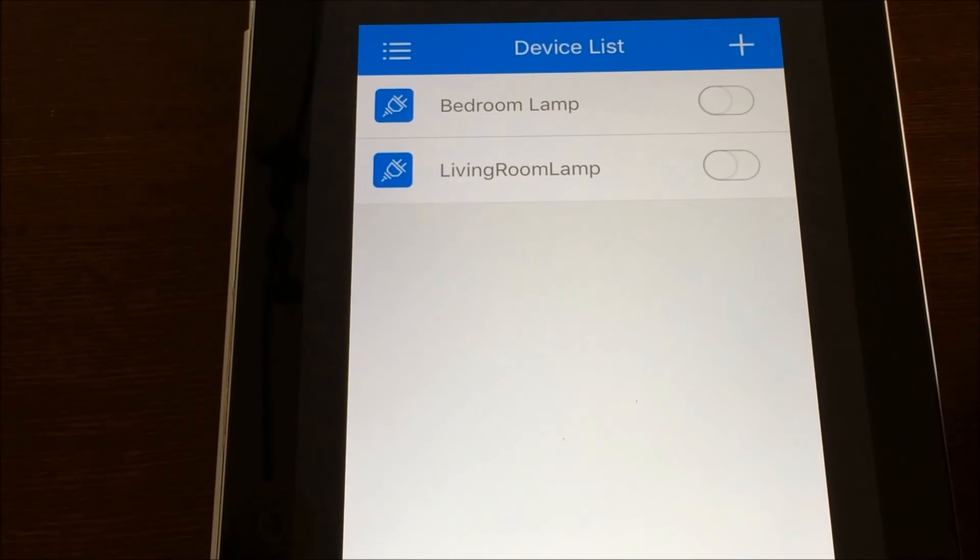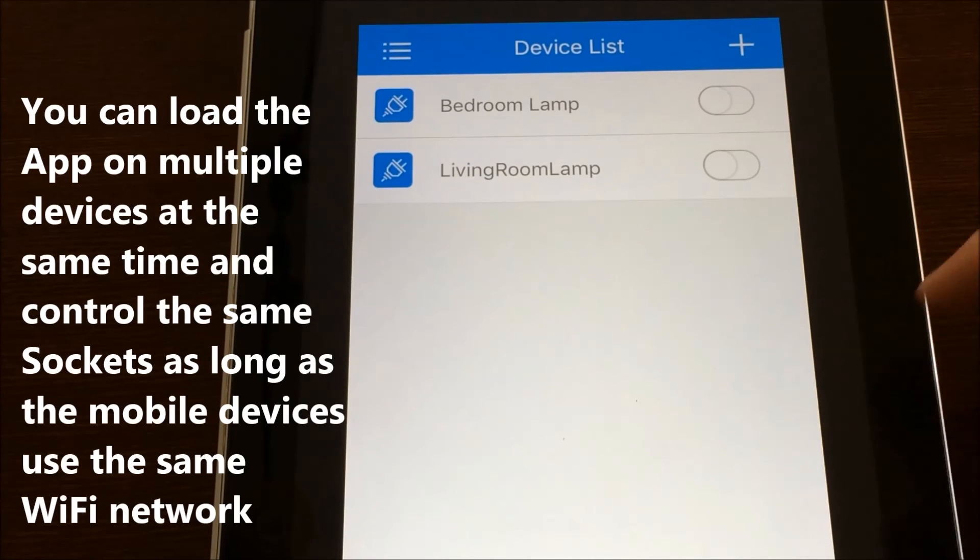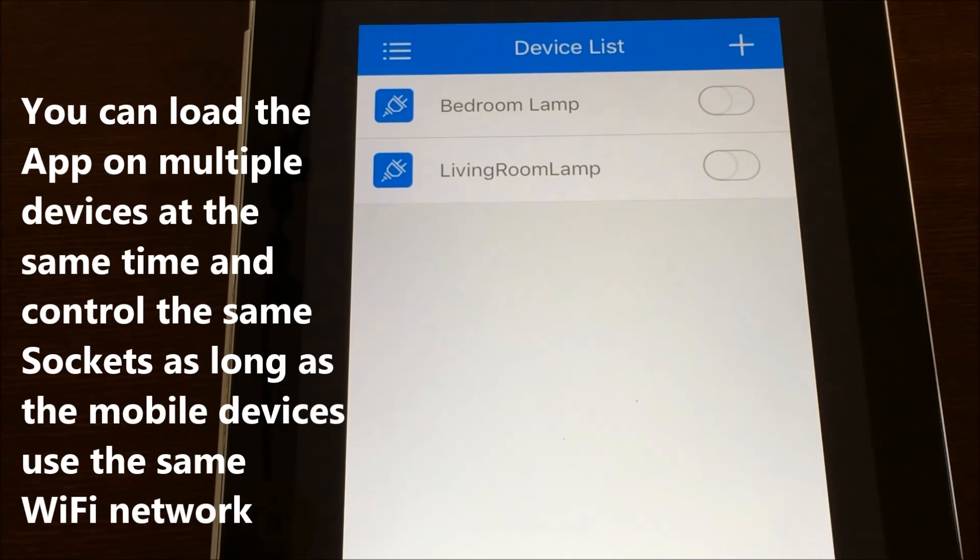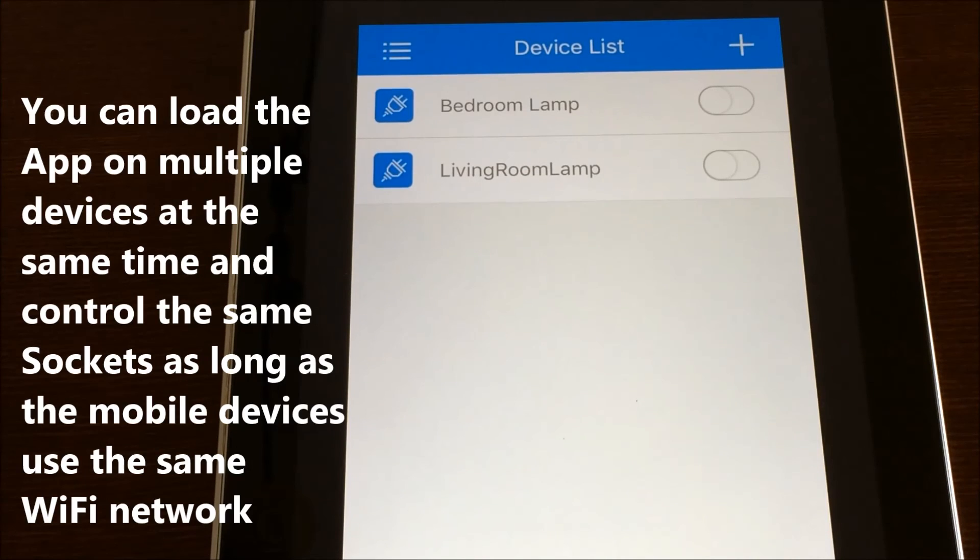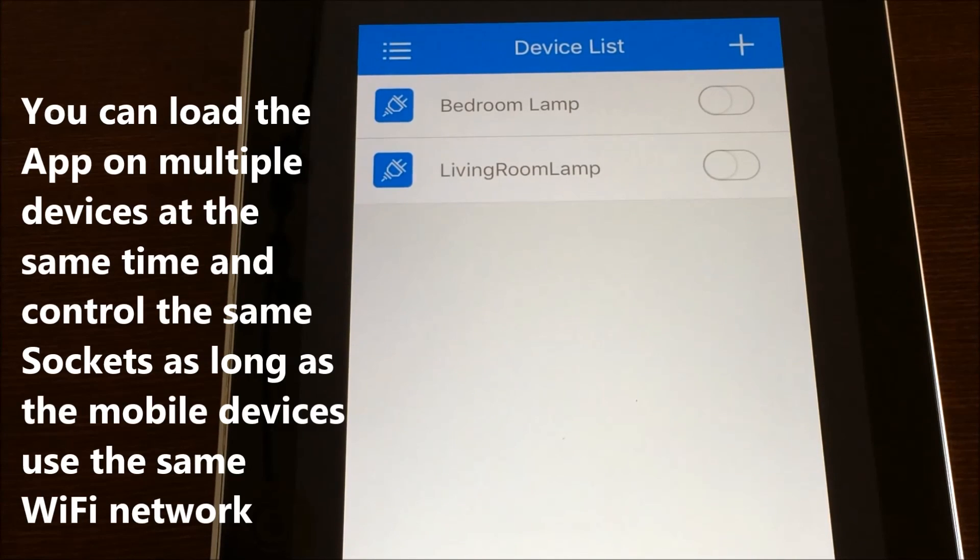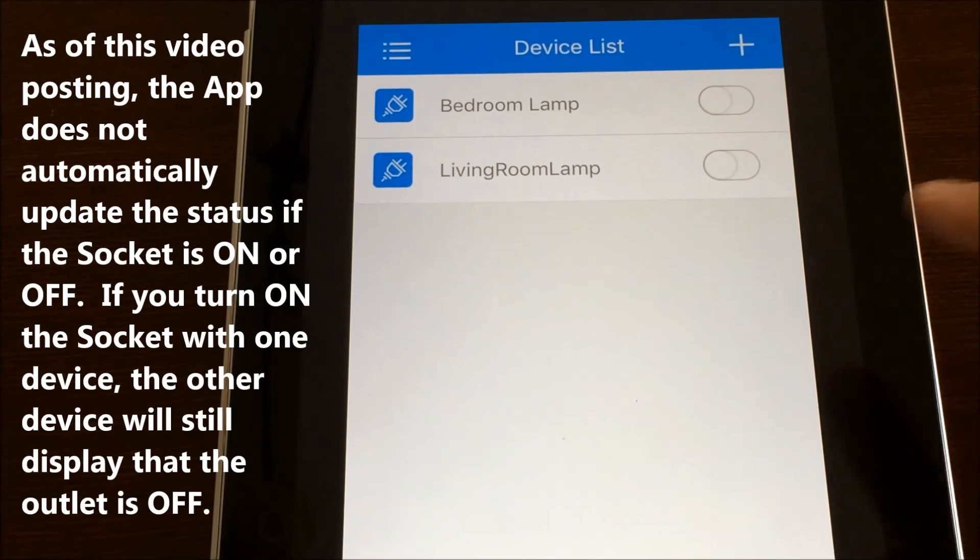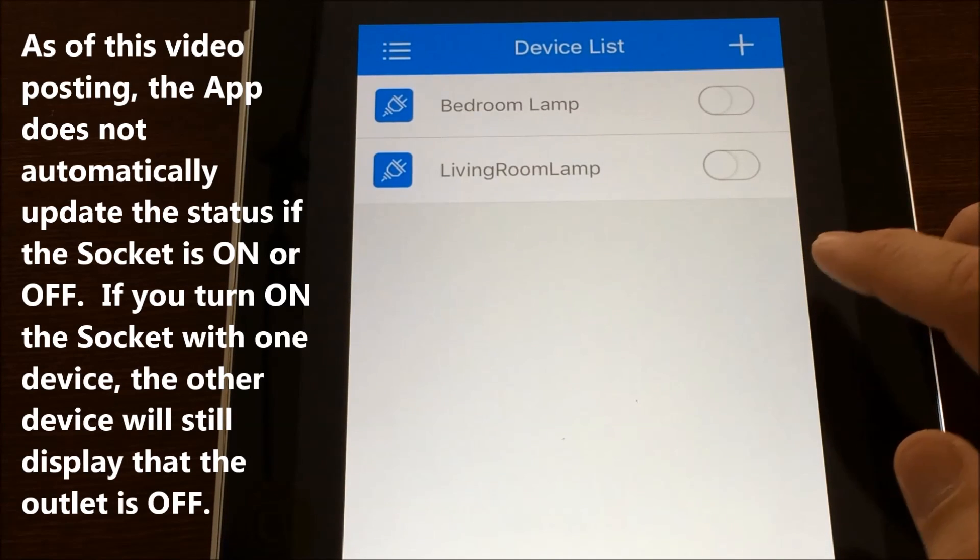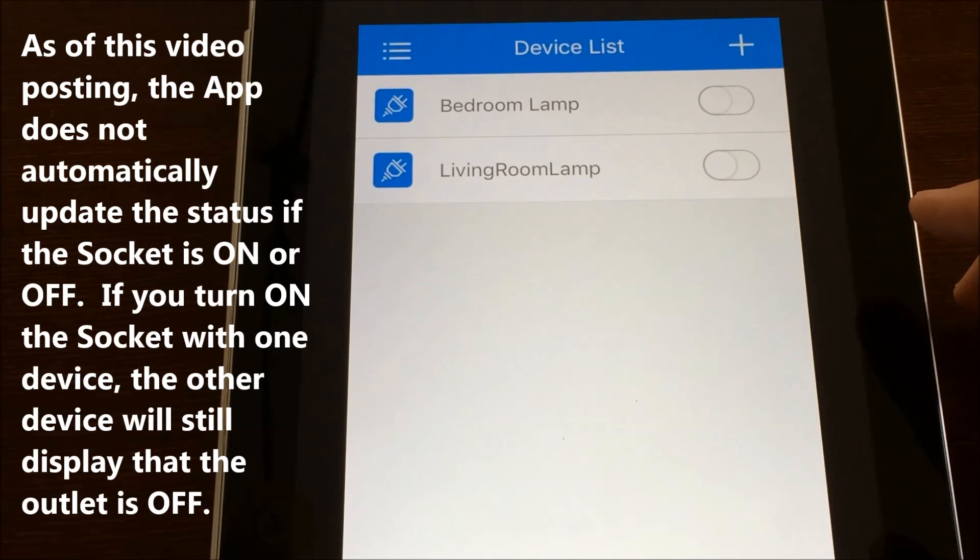As long as everything's able to connect to your Wi-Fi router, you'll be able to control everything from in the house. You can also control everything from outside your house, even if you're on like an LTE network somewhere. As long as you can access the internet and you have this app loaded, then you can control your house from remote.